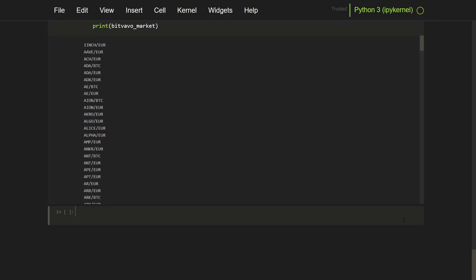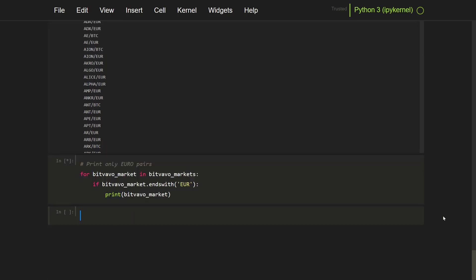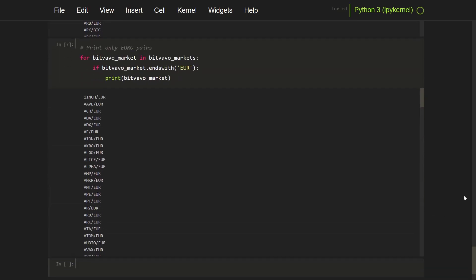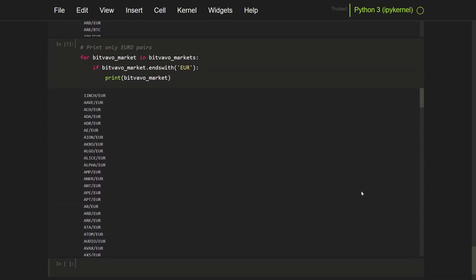Maybe this has been changed because I experienced this a long time ago. But it could also be in effect, so I don't know at which point. So let's show only the euro pairs with this snippet. And you can see here that the market ends with euros.